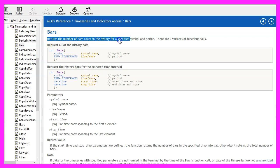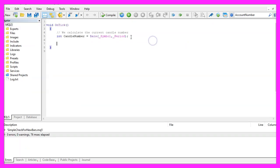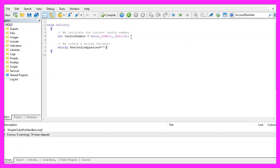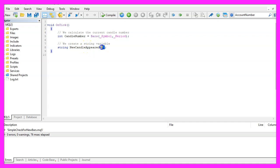It will return the number of bars in the history for a specified symbol and period. Now we continue and create a string variable, this one is called new candle appeared, but we don't assign a value here.